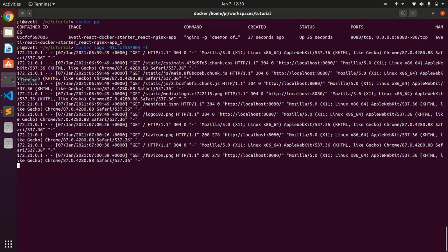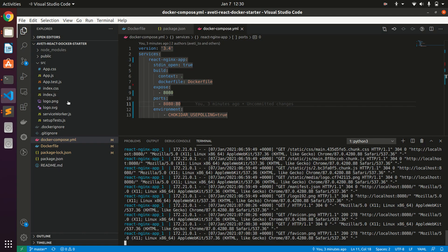You can see the request is going over there in our Nginx container. So this is how you can deploy React with Nginx.